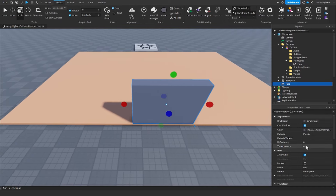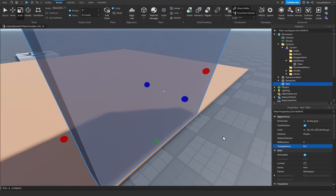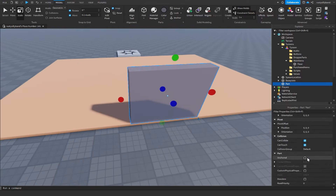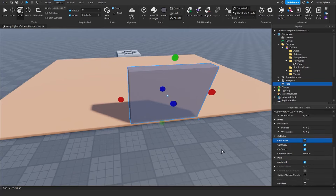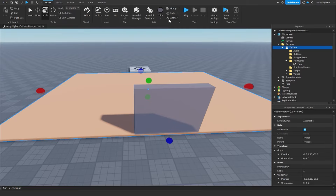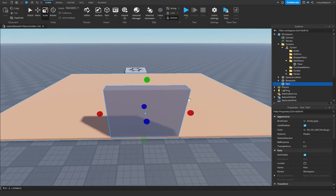Set the transparency to about 0.2 — I think that looks good. Make sure this part is Anchored and that CanCollide is turned off. Also make sure you do the same thing with the floor — make sure it is Anchored.